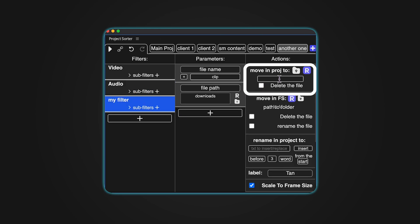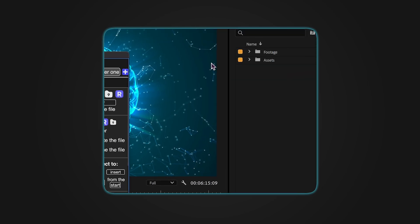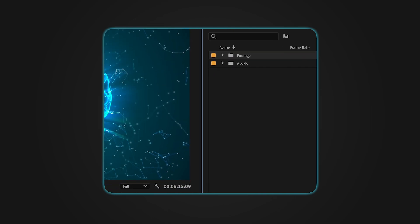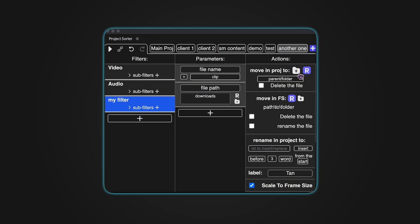Move in Project allows you to choose the parent folder for the targeted item. You can either type the folder path, separated by slashes, or select the parent folder and click the folder icon to automatically retrieve the path. There's also an option to set a relative path. Additionally, you can delete an item by toggling the corresponding checkbox.